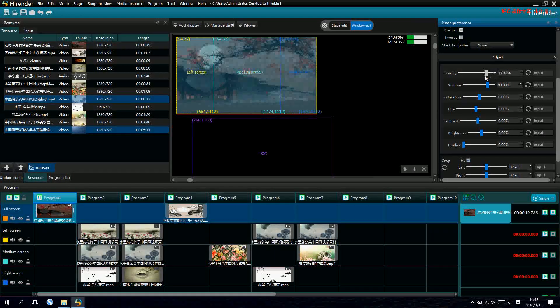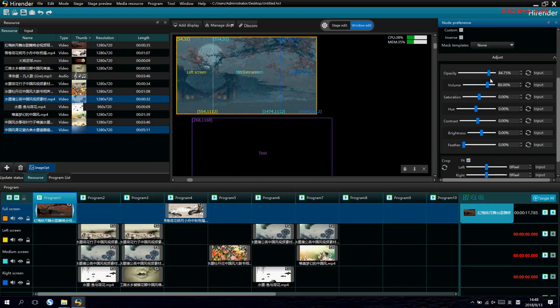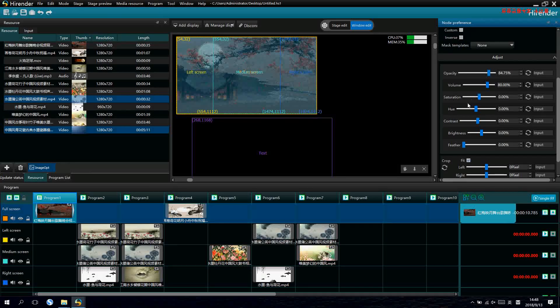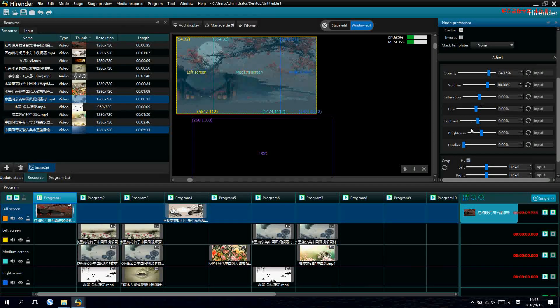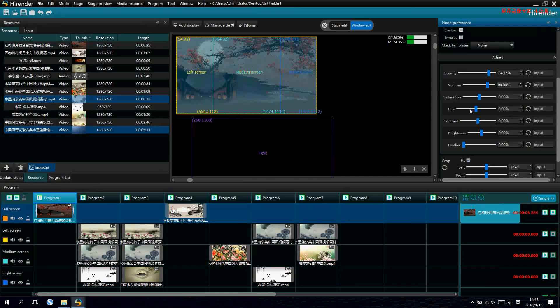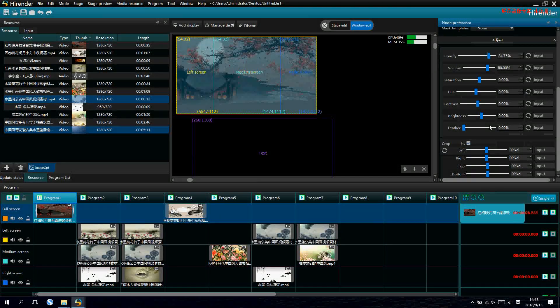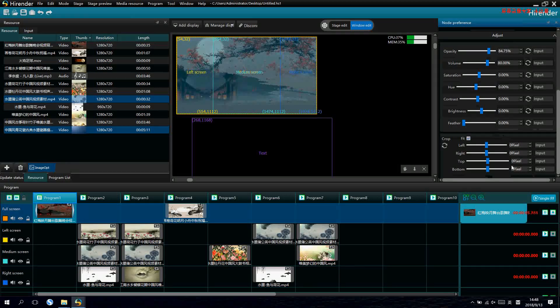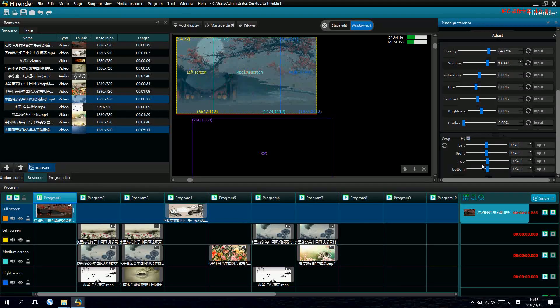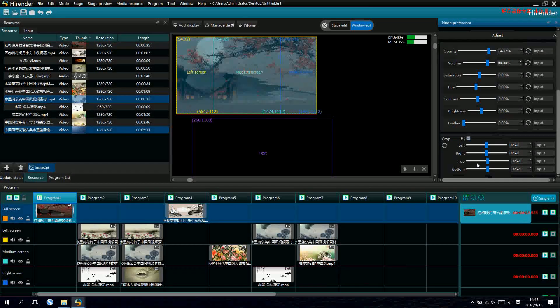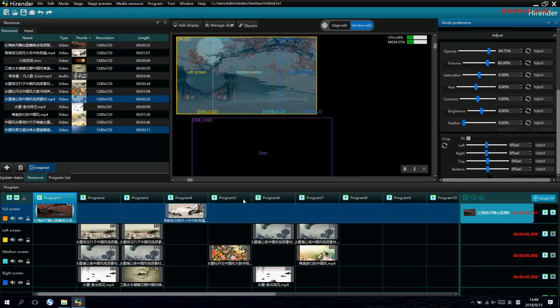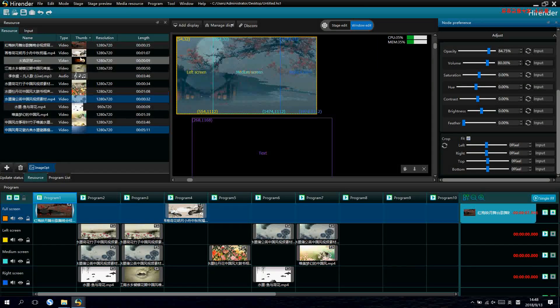And we can also make different adjustments for the signals. Signals like color, transparency, volume, and all kinds of other things like contrast, brightness.